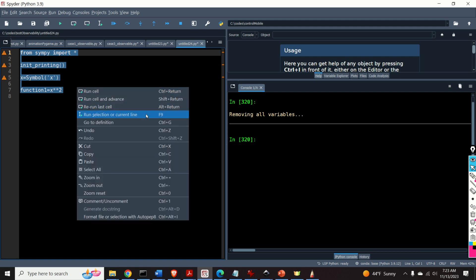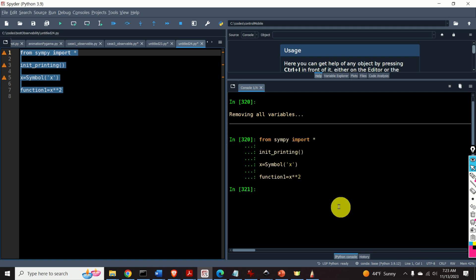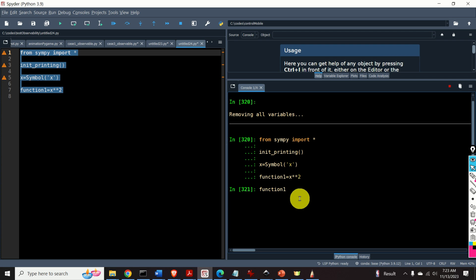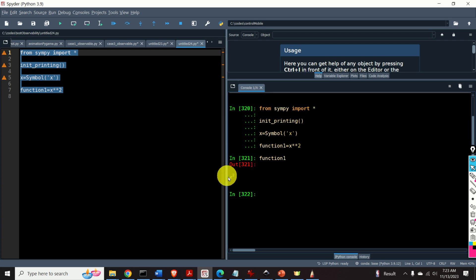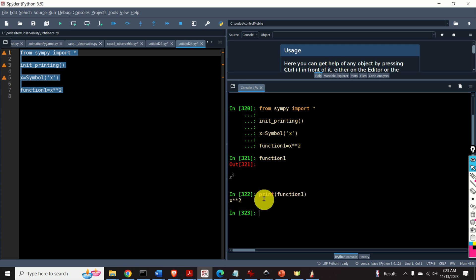Let's evaluate this script. Now if you type function1 you will see a nice expression, x squared. You can also print function1 using the print statement.